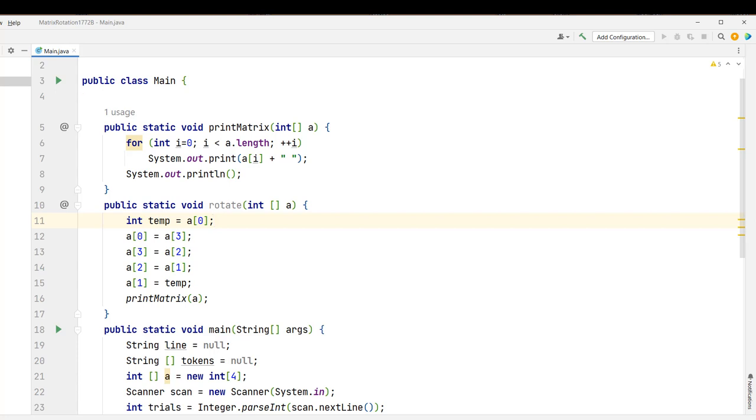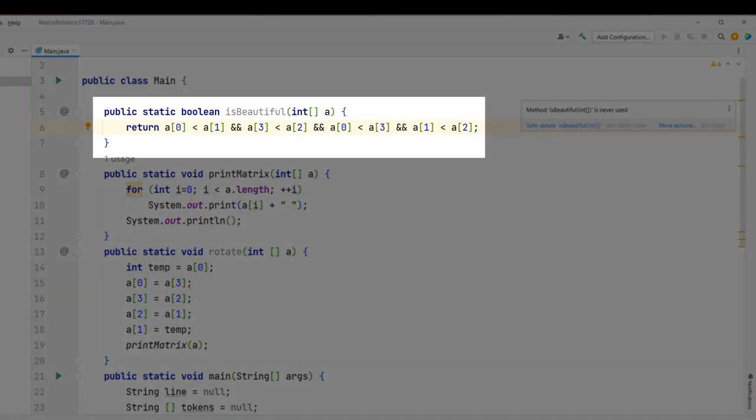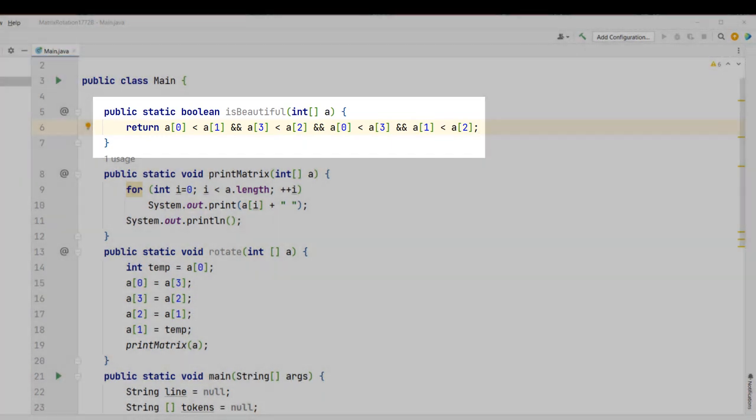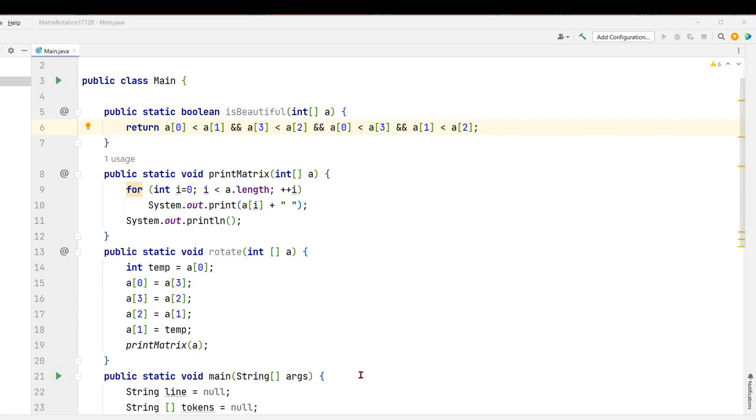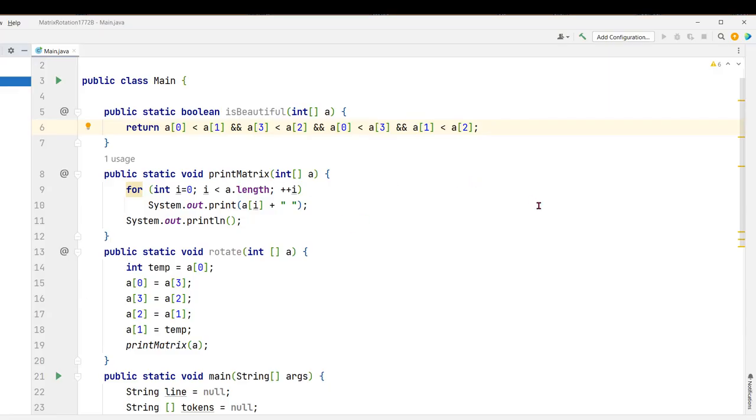Now the next thing we're going to have to do is write a method to check to see if the matrix is beautiful or not. Let's go ahead and write that method right now. That's going to be a boolean method. If you want you can add some parentheses to make this more clear, but what we're doing in this isBeautiful method is we're just making sure that a is less than b, that d is less than c, that a is less than d, and that b is less than c. We want to return true if all those conditions are met or false otherwise.